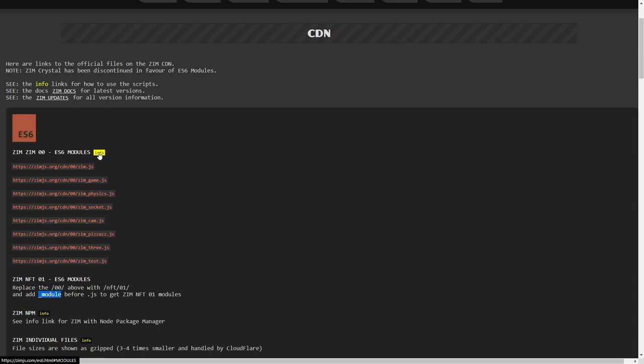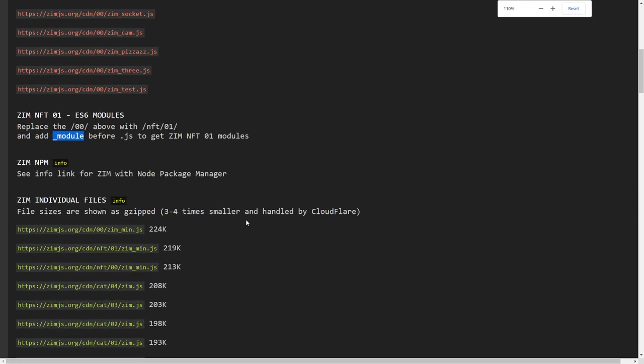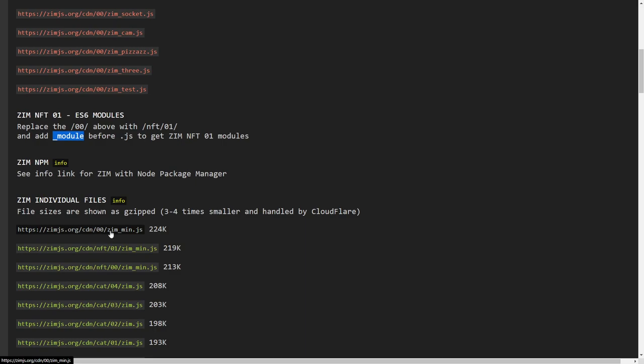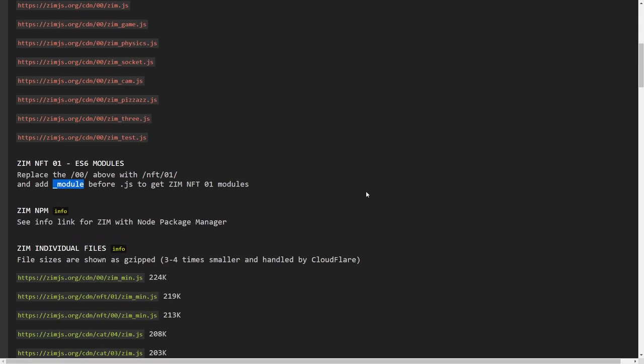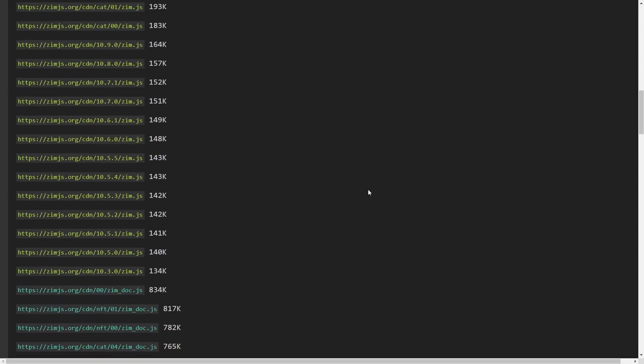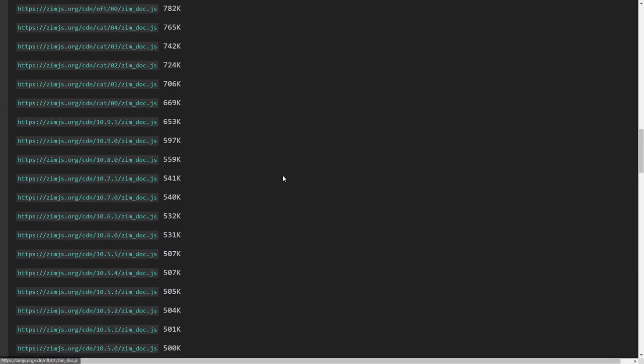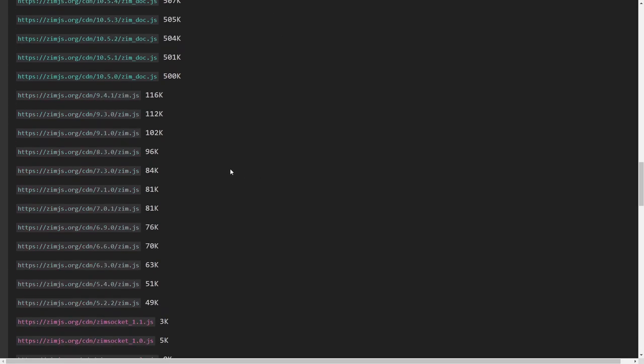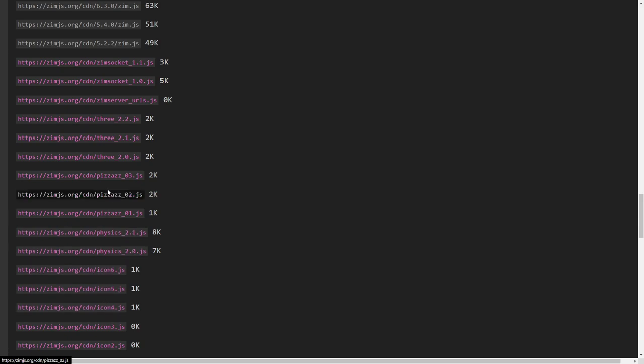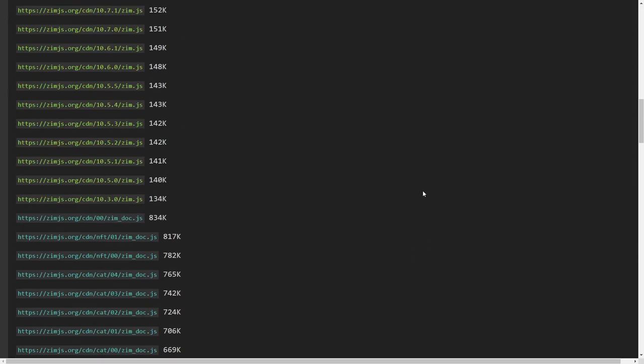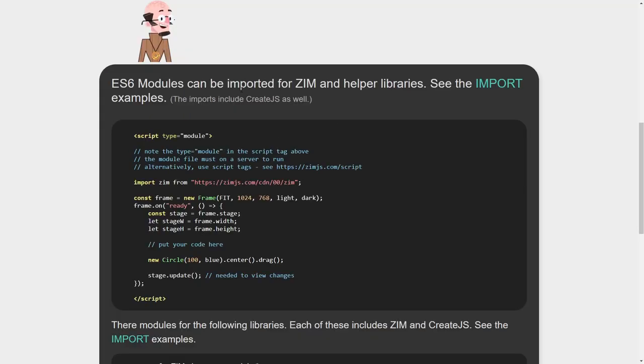What else about it? Here is the info page on ES6. The other ones, by the way, the traditional scripts are still here. So there's the Zim CDN zero zero. Sorry, this might be really small on your screen. I can make it bigger for you. Zim underscore min. So it's there also in zero zero, but it's Zim underscore min as opposed to just Zim, which is for the module now. And then there's the docs. And then here are all the different other things that you can bring in.